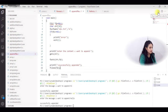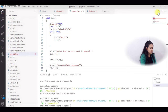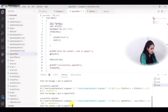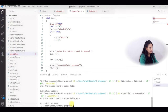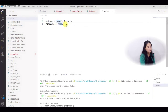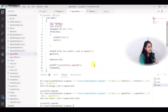Let me save and run the program. It asks 'enter the content you want to append', so I type 'Hello Jenny' and press Enter. It prints 'successfully appended'. Now checking abc.txt — the original content was 'Welcome to Jenny's lectures, Hi, Hello' — and now 'Hello Jenny' has been appended to the file.